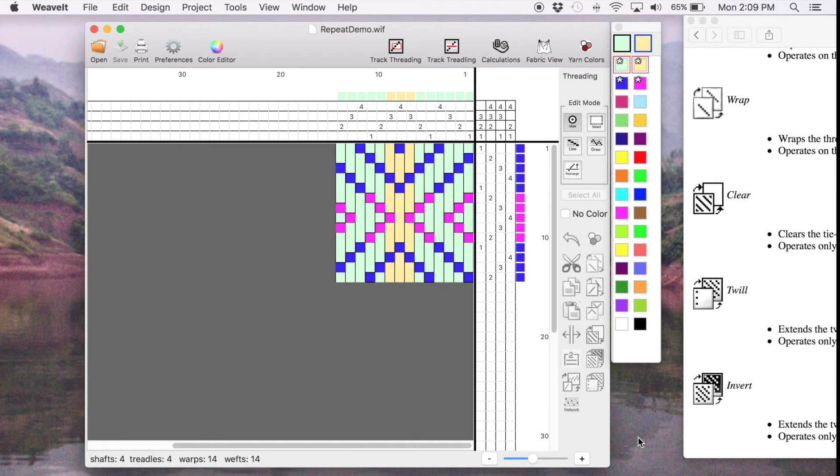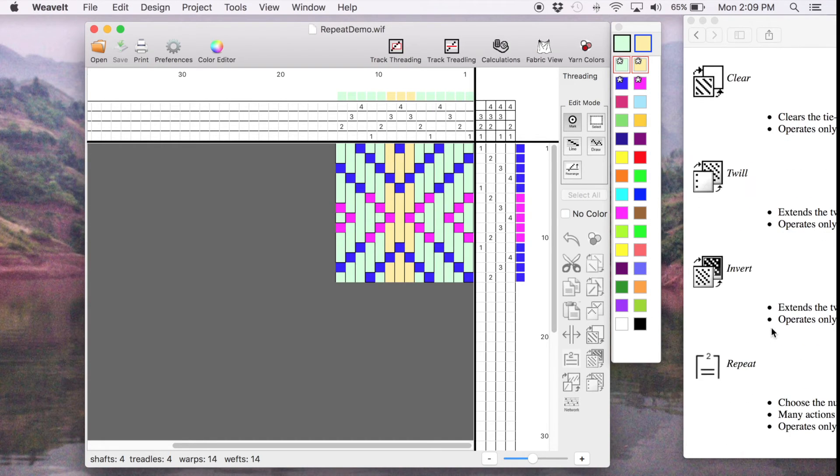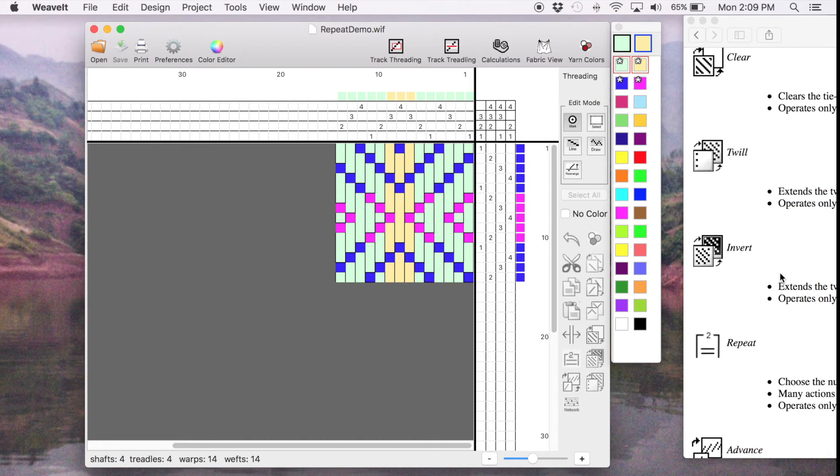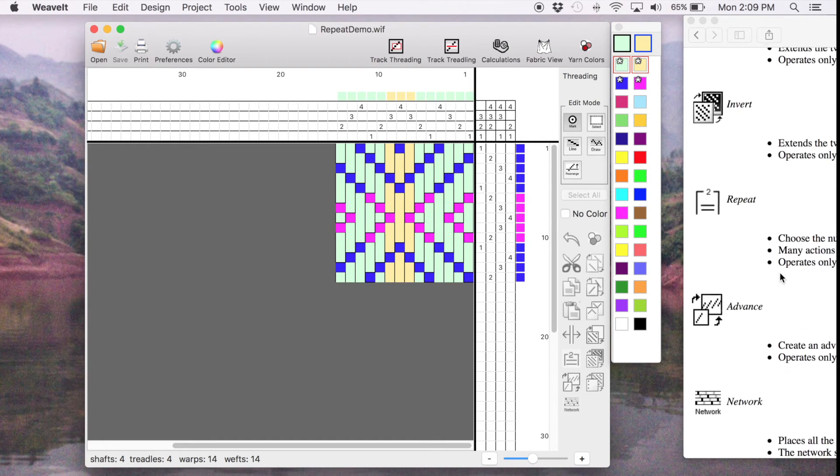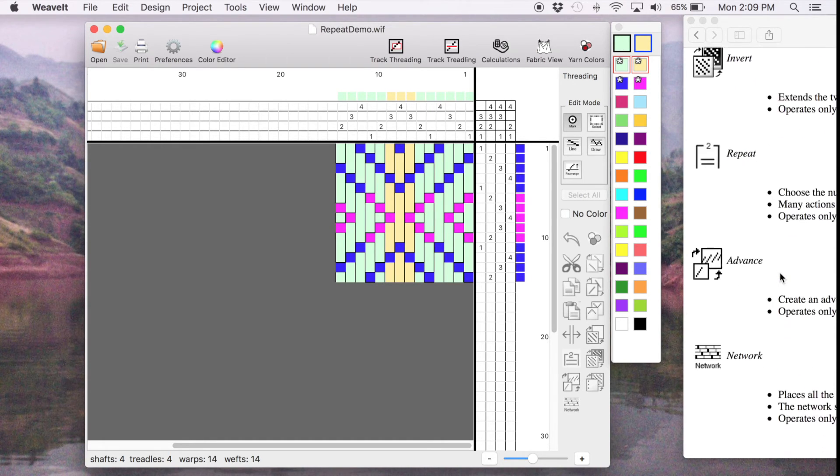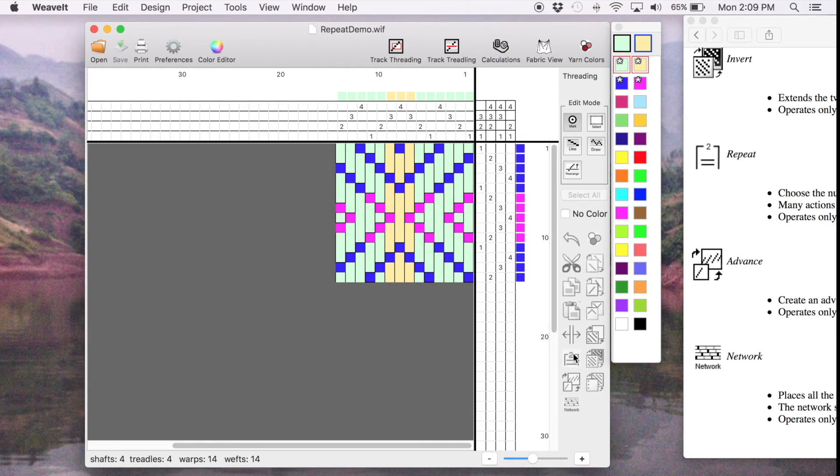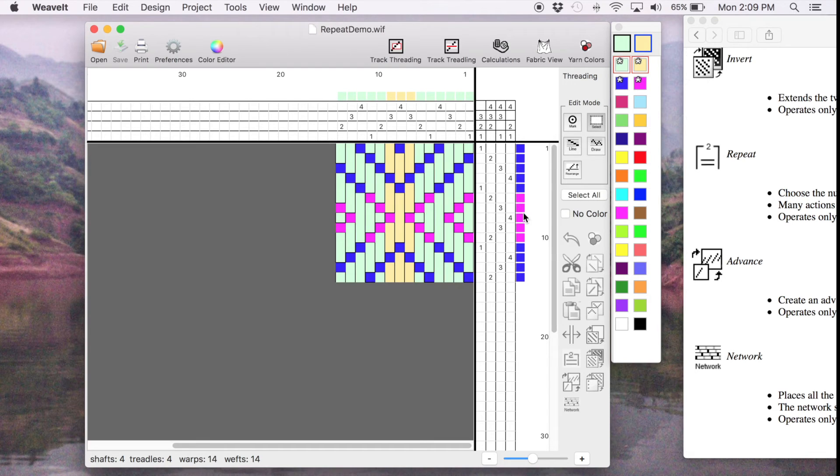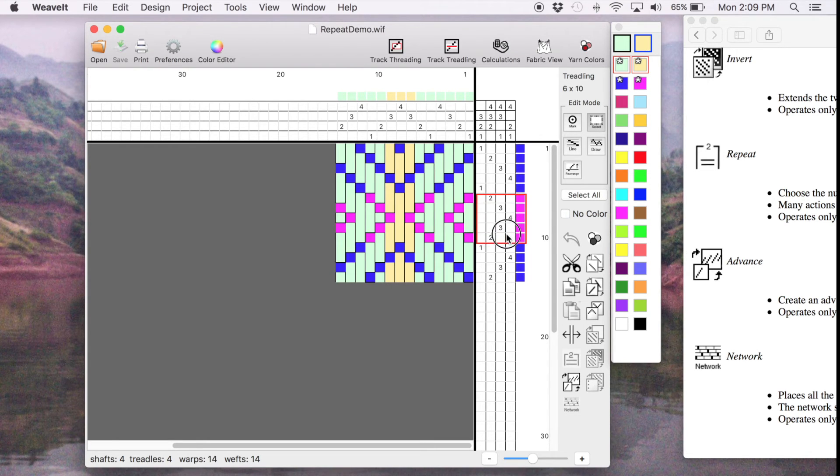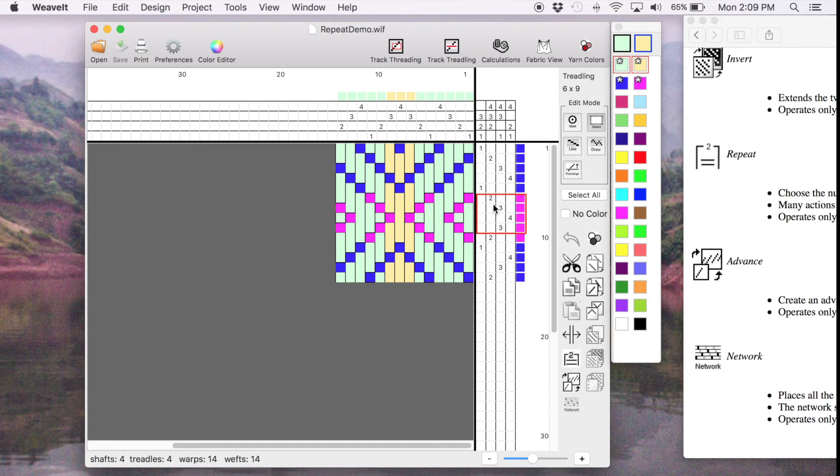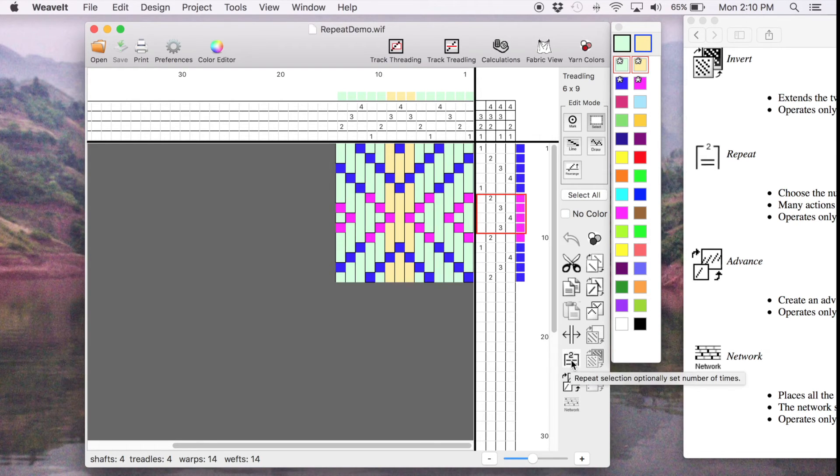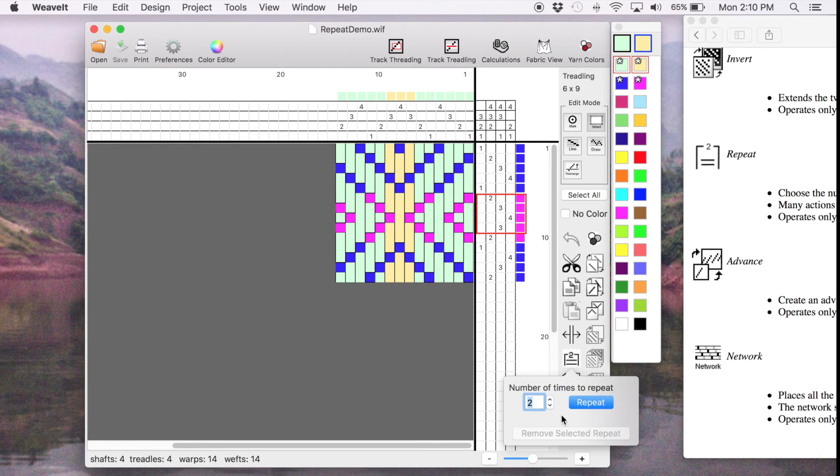The last tool that we're going to look at for this demo is going to be the repeat icon found on the toolbar here. To use it, I need to make a selection. Select. I'll select four of them. I'll go over. That's now enabled. Pick that icon. It comes up with a little box to tell you how many times you want to repeat it.